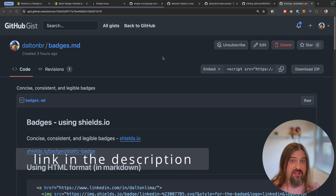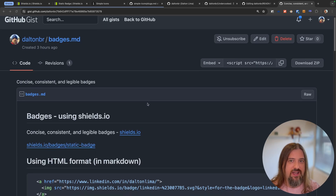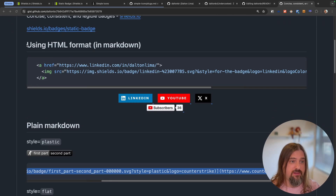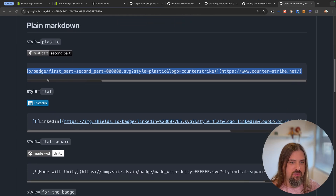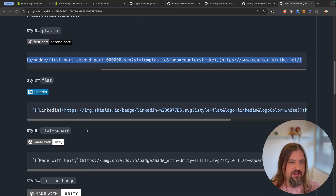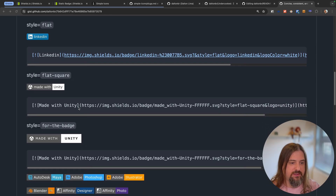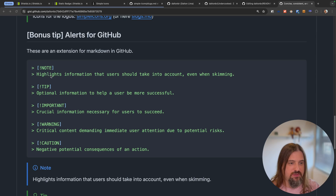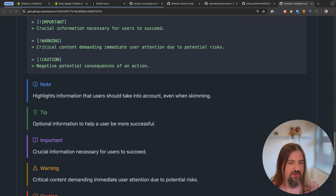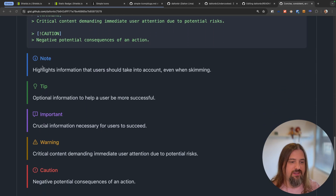Here is the gist I created so we can both reference it when we need to create those nice badges. I have a way to display them using HTML — almost the same thing with a different format — along with plain Markdown and examples of all the different styles. And as a bonus, down below you'll find GitHub alerts, which give you very nice colorful ways to improve your documentation. The link is in the description as well.